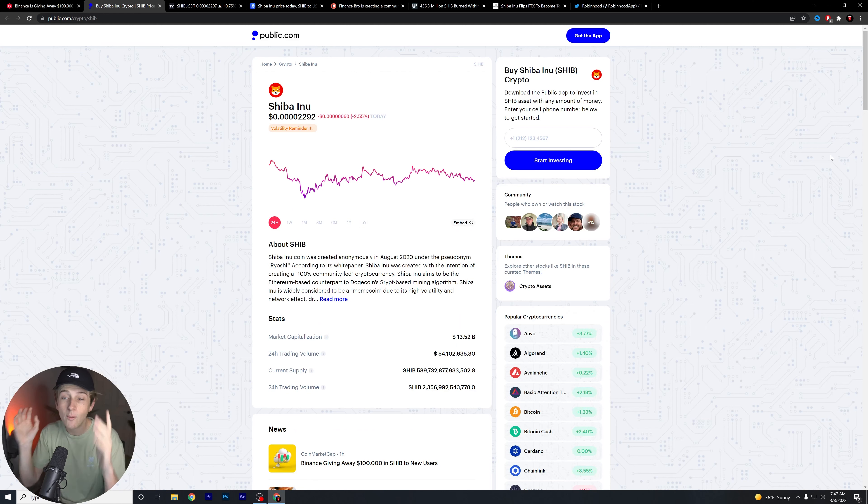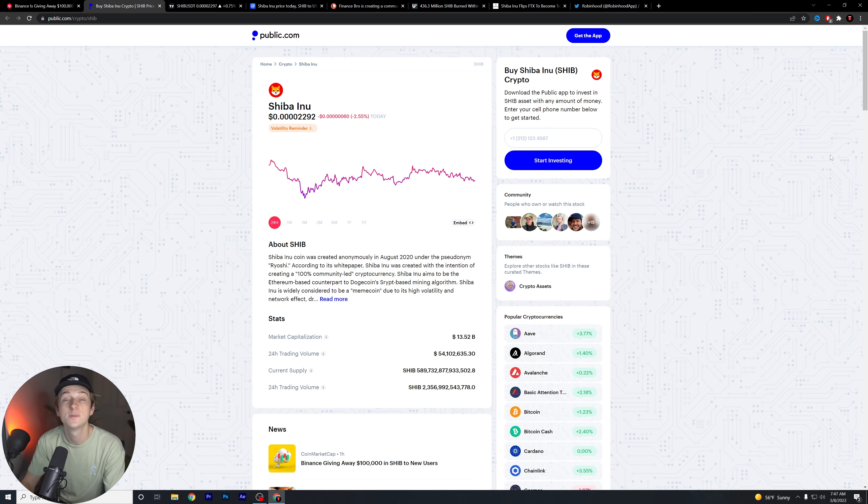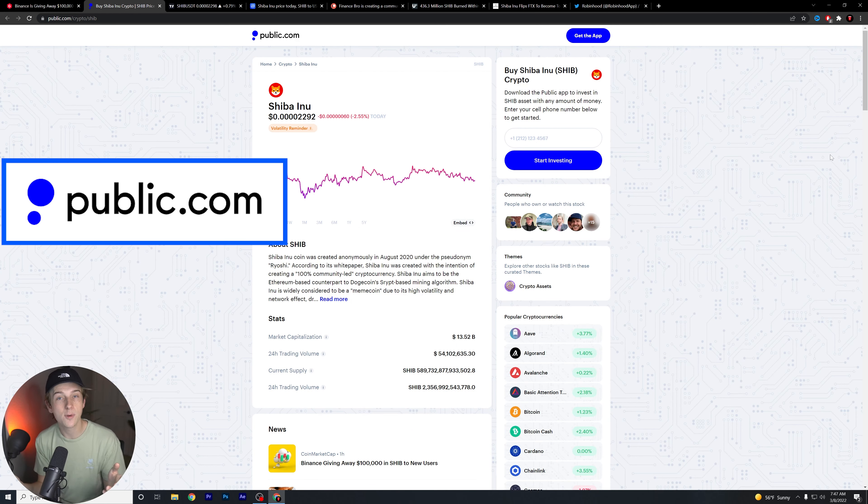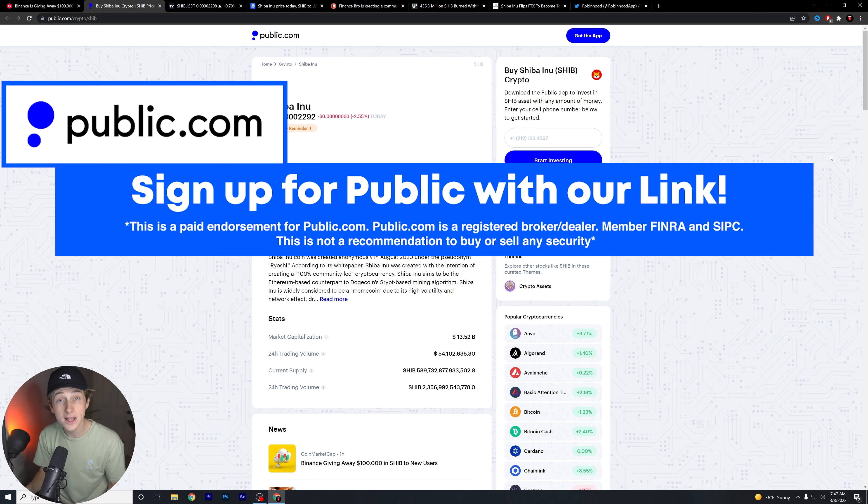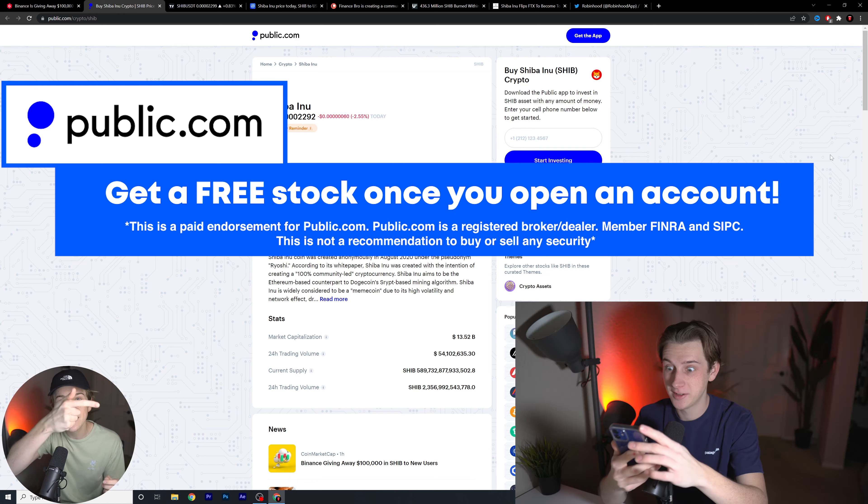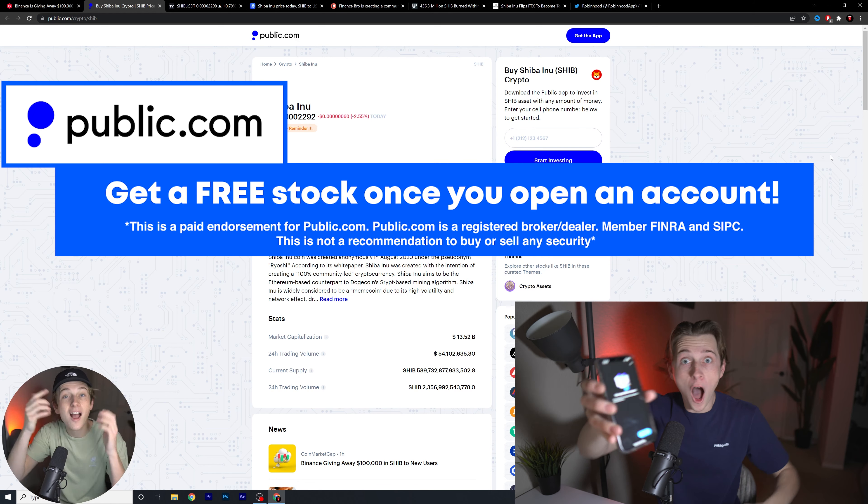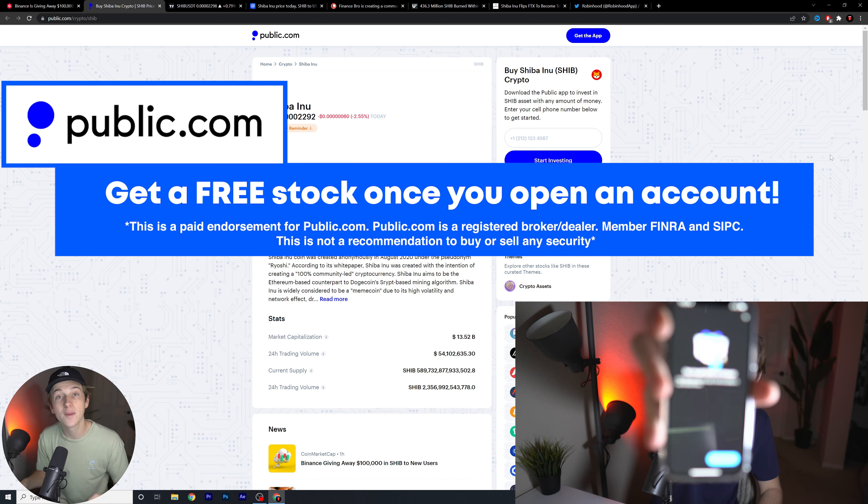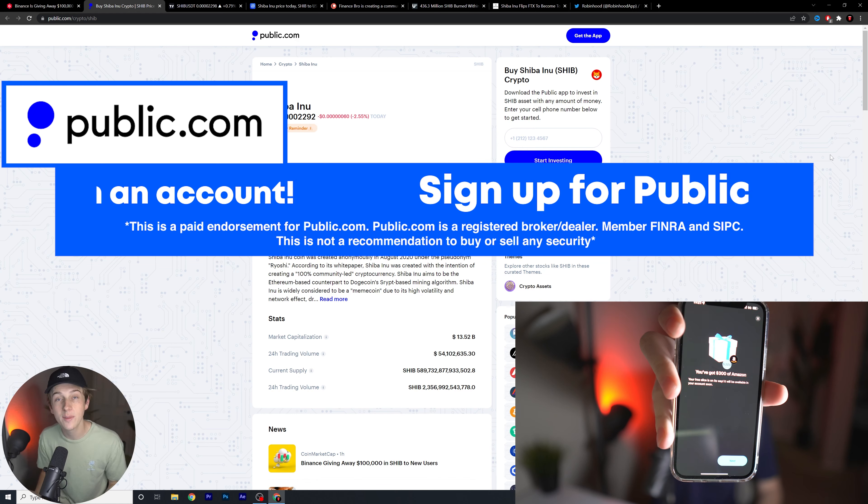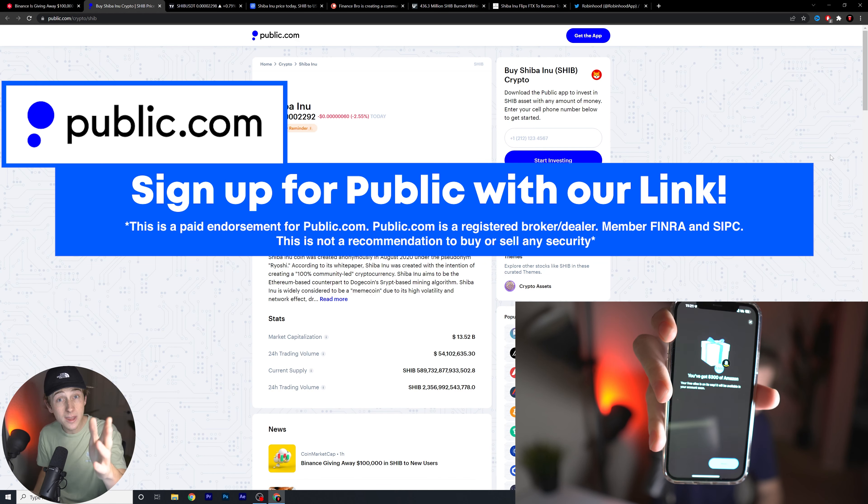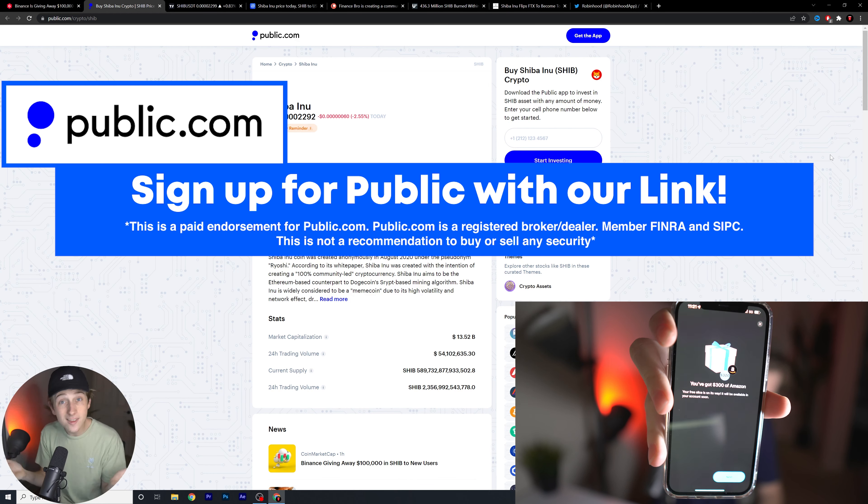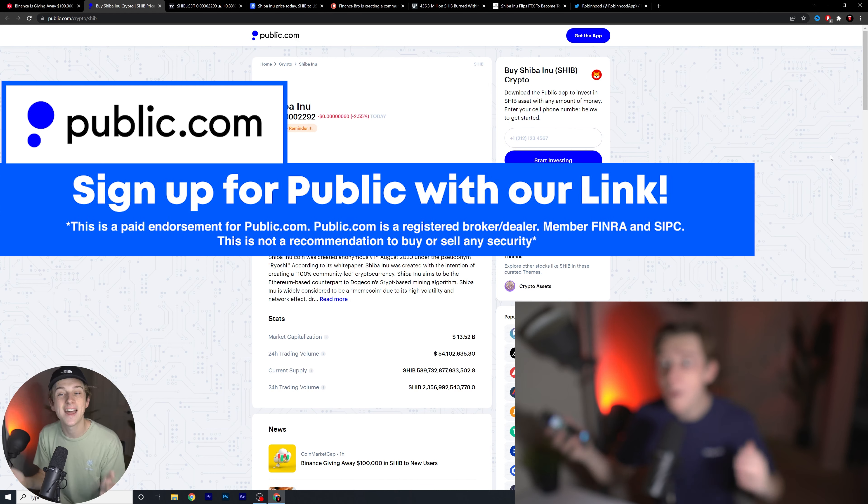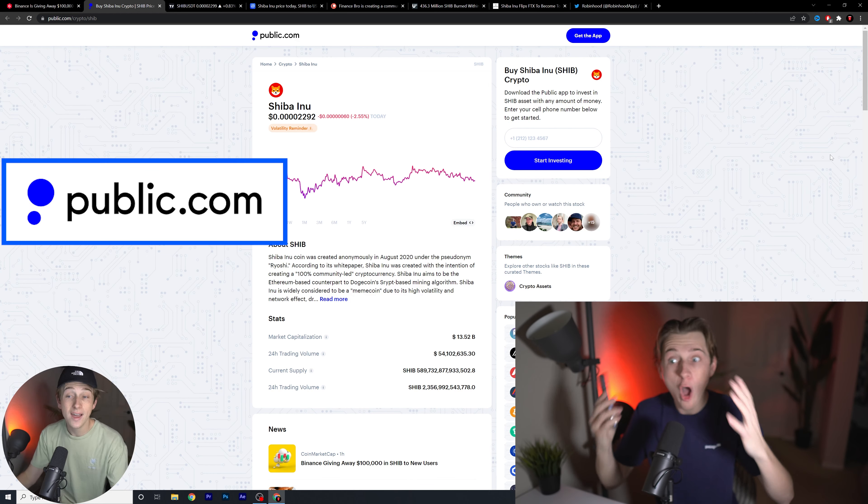If you haven't already, I want to recommend that you guys hit that first link down in the description below and pick up a free stock with an amazing brokerage app like public.com. You potentially could get a free stock that could be worth up to $300. As you can see in that video right there, I got a free stock that was worth $300 of Amazon and you could potentially do so. Why not try your hand and see if you guys can get that as well.